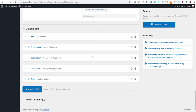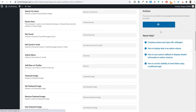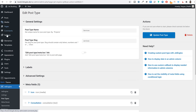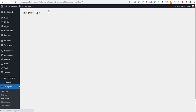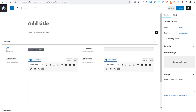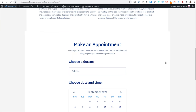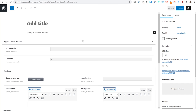Once you've set up all meta fields, click 'Add Post Type.' Now in the left sidebar you'll see 'Services.' If you don't see it, refresh the page. Clicking 'Add New Service' shows fields for icon, consultation, description one, description two, and gallery. Right now this just collects data — later we'll design how this data is displayed on the website.